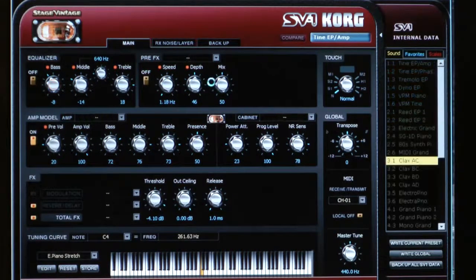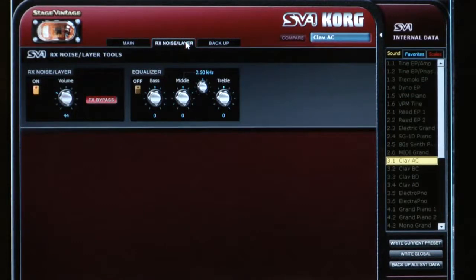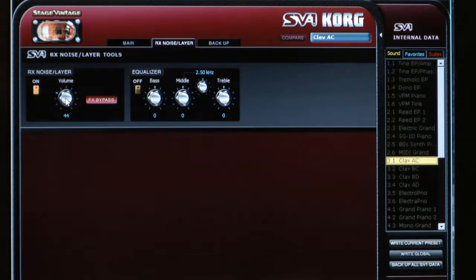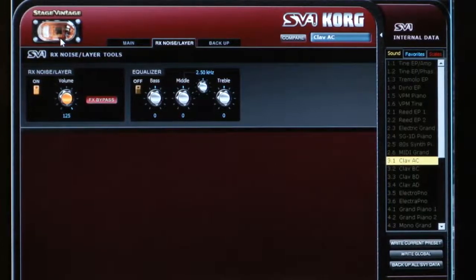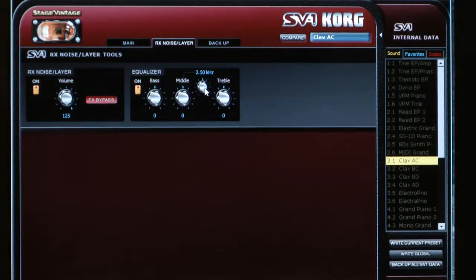Jumping over to a clav sound and moving to the RX noise slash layer page — the RX noises are the extra elements of the instrument that come through, such as key clicks, percussion sounds on an organ, and damper sounds on a grand piano. All the little sounds that are part of playing the real instrument are also in the SV-1, and you can use this tab to adjust their volume. There's also a trick on the front panel: turn on the amp model and turn down the drive all the way to isolate those RX sounds so you can play them by themselves. There's also another three-band EQ with a sweepable mid-range just for the RX noises and layers.